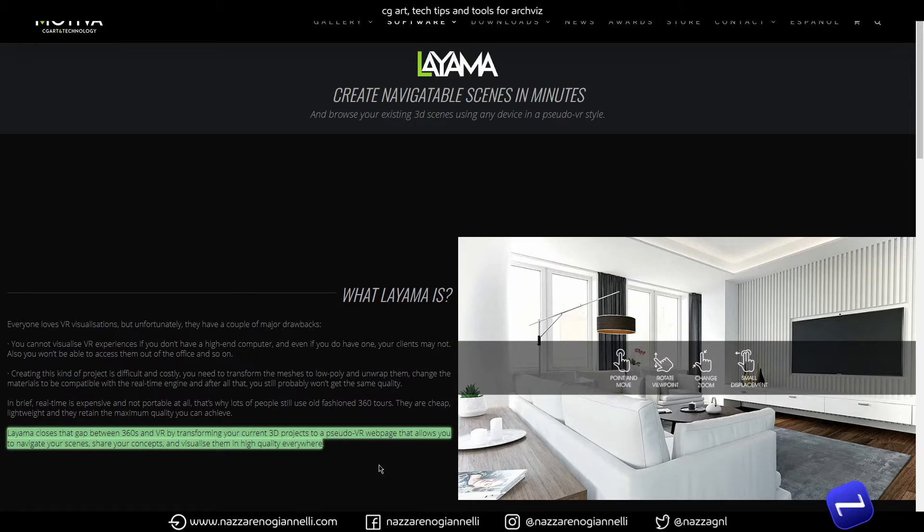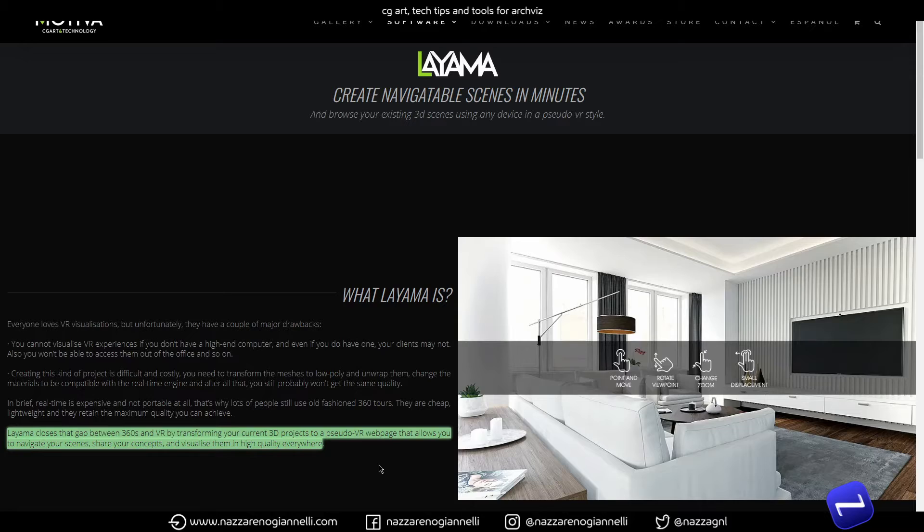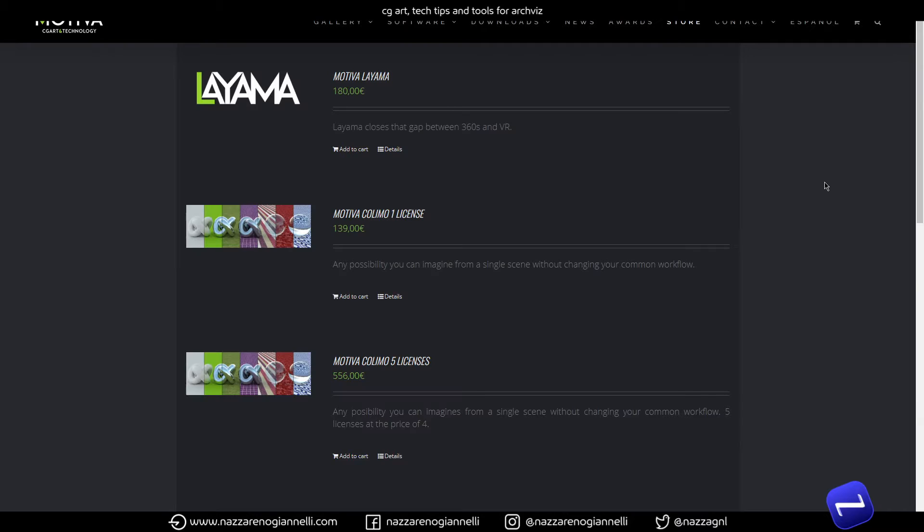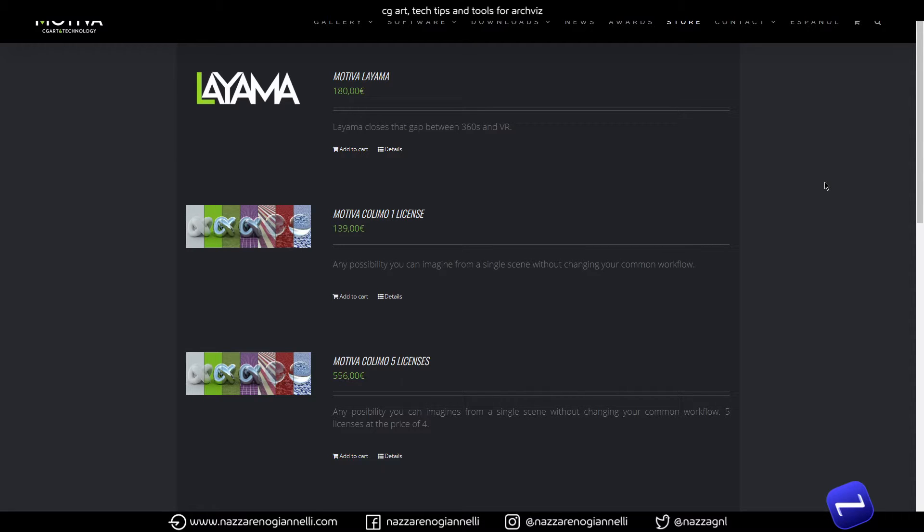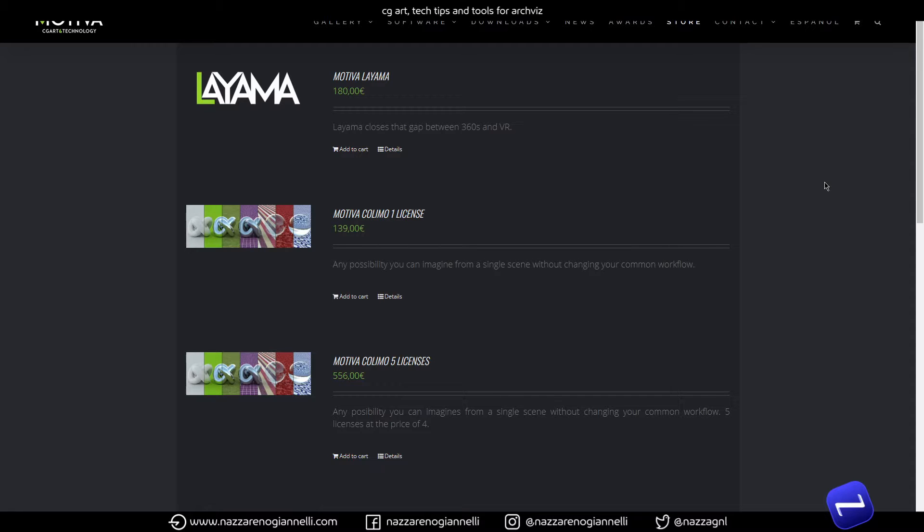Right now the price of Layama sits at 180 euros and I can assure you it's a really nice investment because as we will see in a minute, it's a really convenient, fast plugin and it really saves tons of time and effort for your 3D virtual tours.